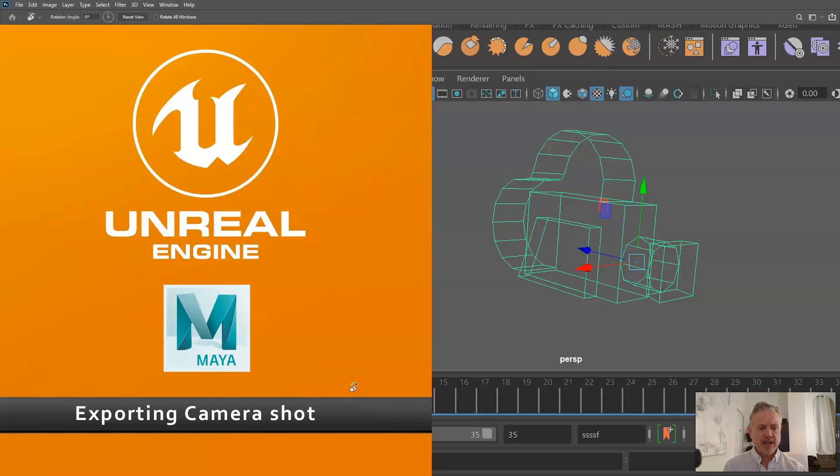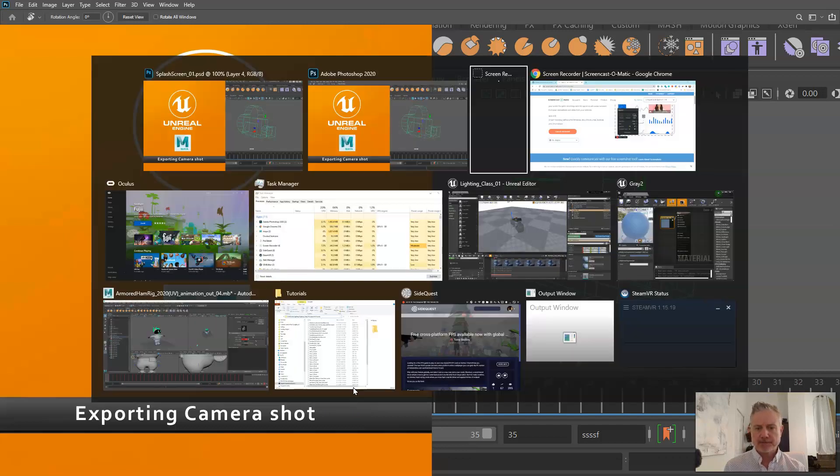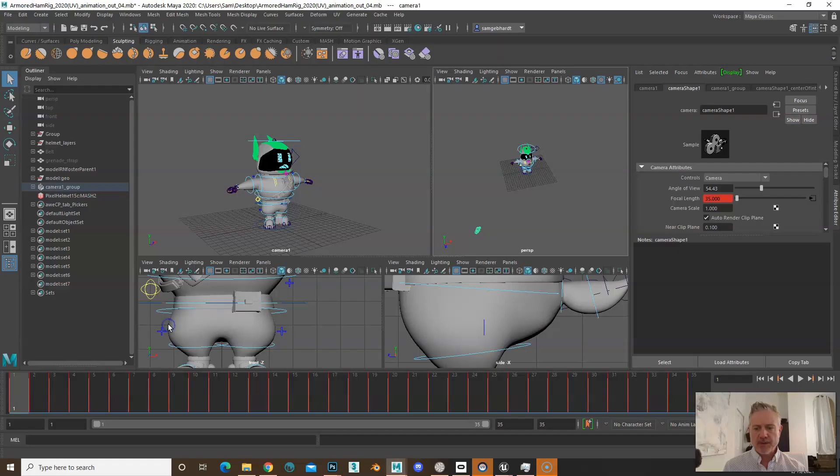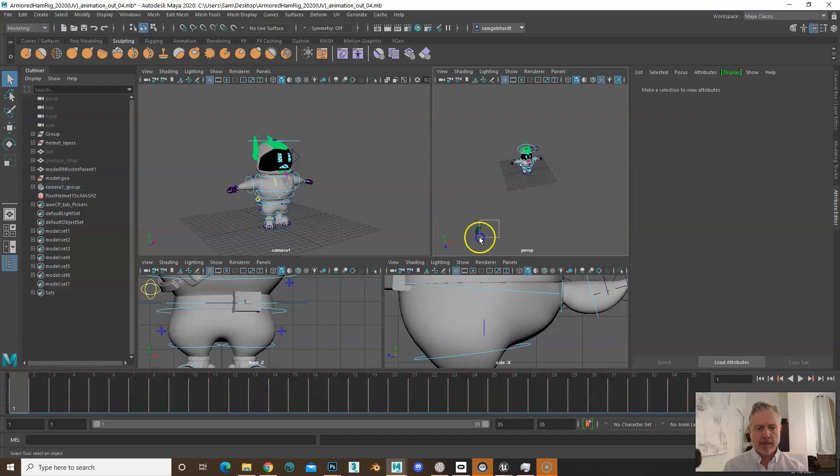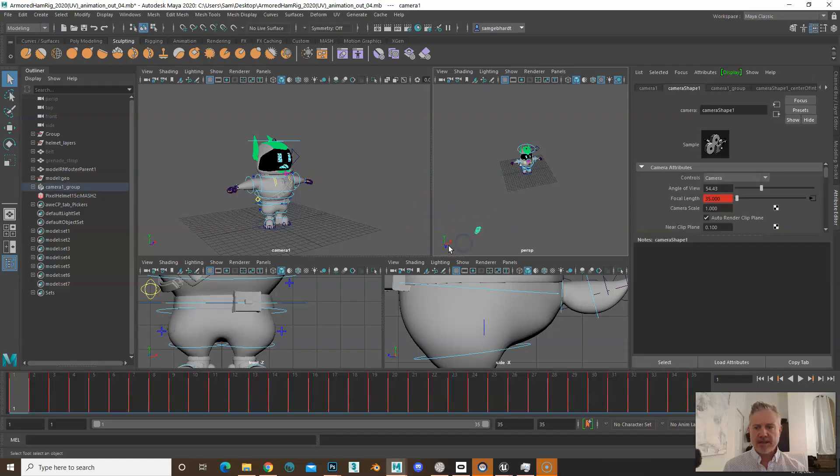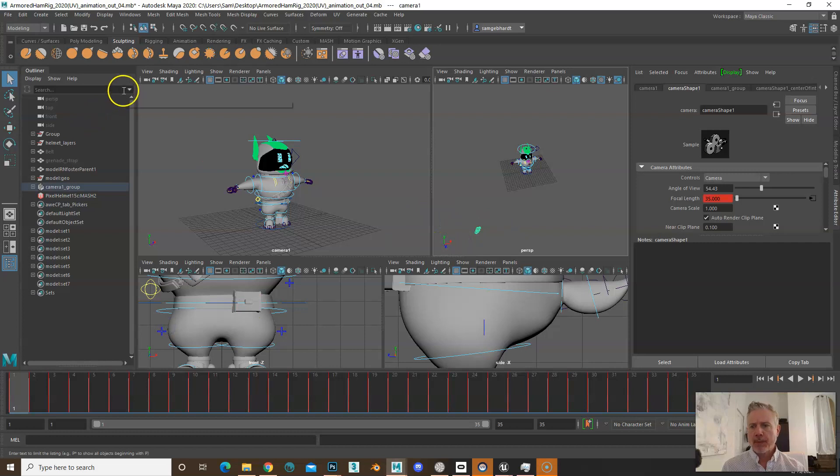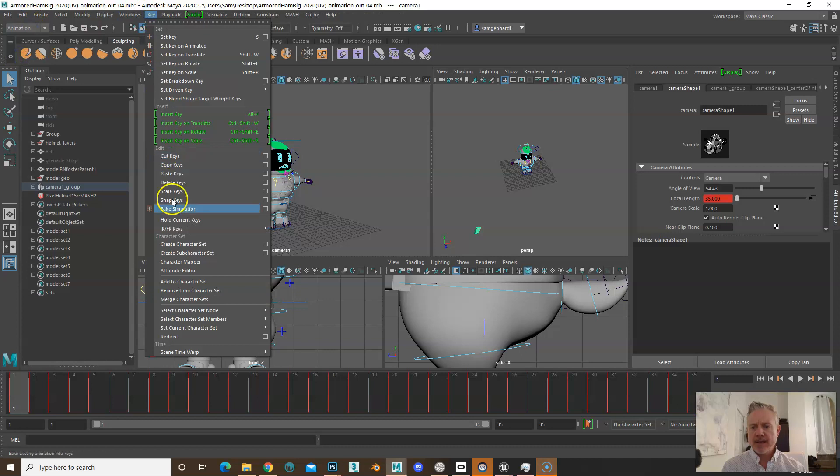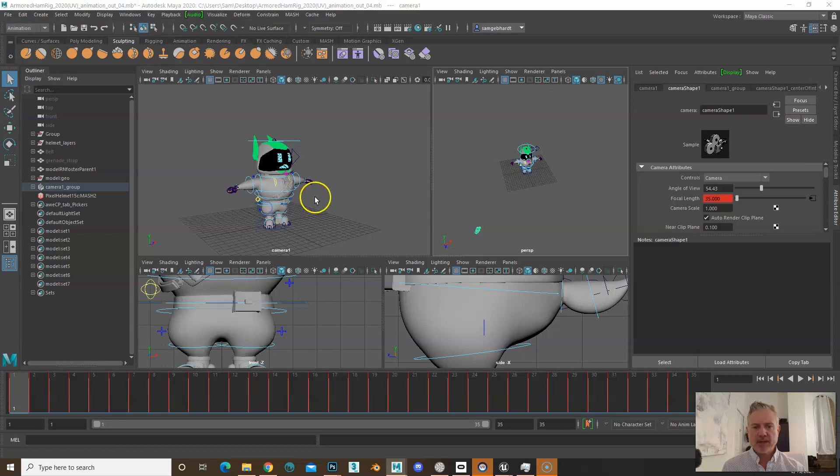This is a quick overview of how to export the camera to Unreal. The first thing we're going to do is go into Maya, select the camera, go to the animations tab, bake simulation, and open up the options.